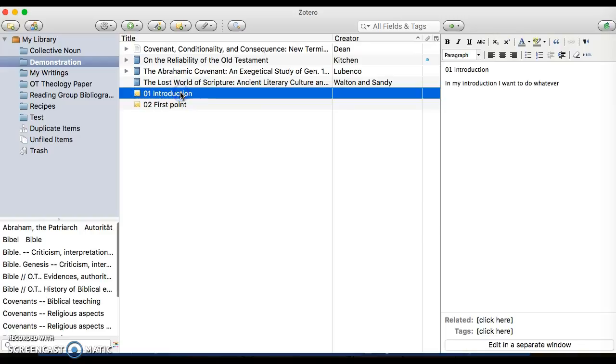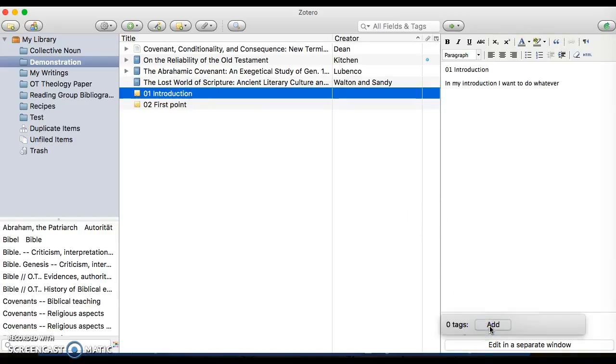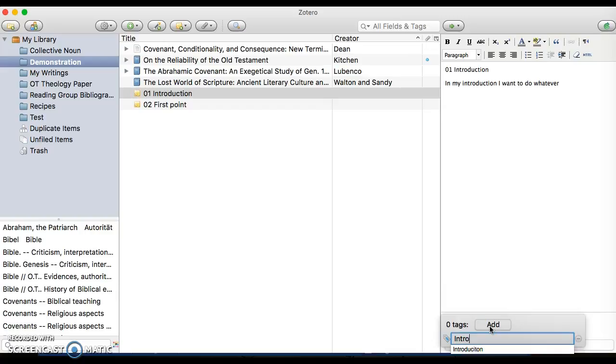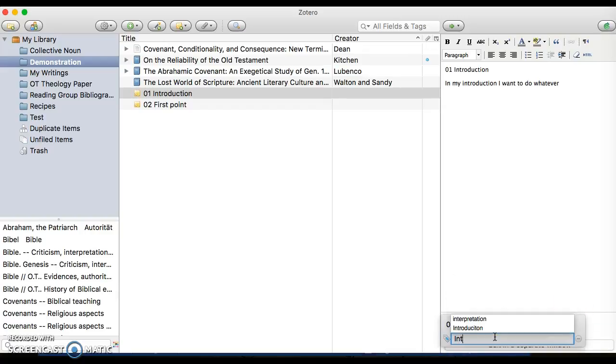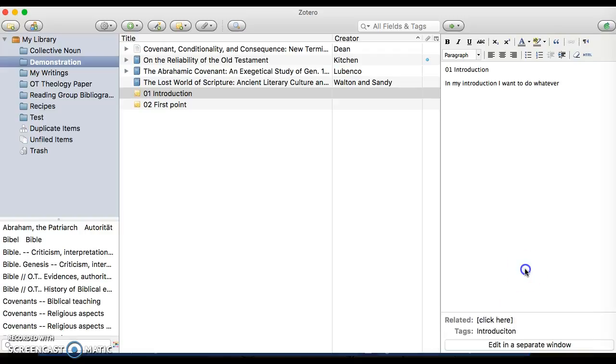And then I can even do that with my notes as well by clicking Tags and adding Introduction to that tag as well. And actually hit Enter when you do that. So I now have Introduction in my tag.